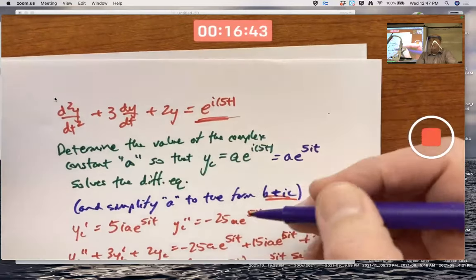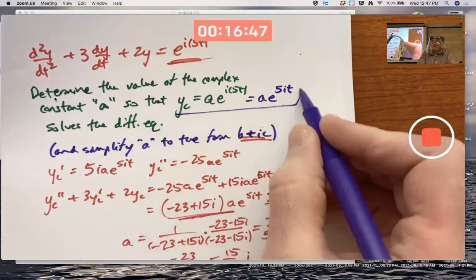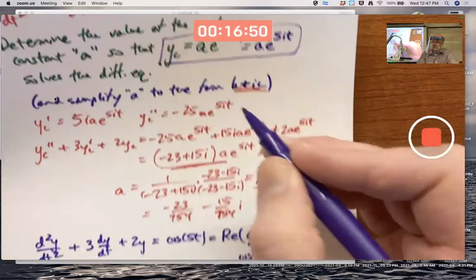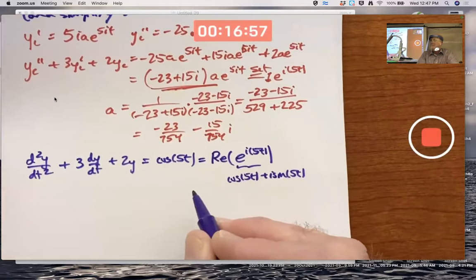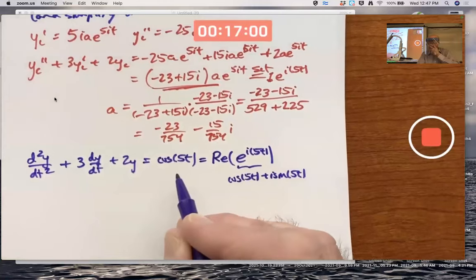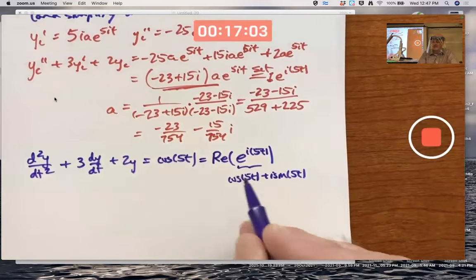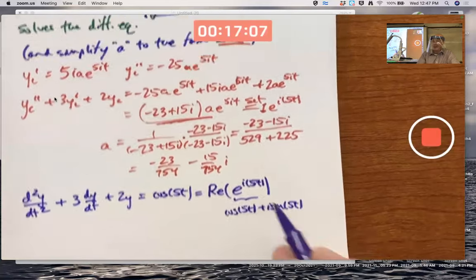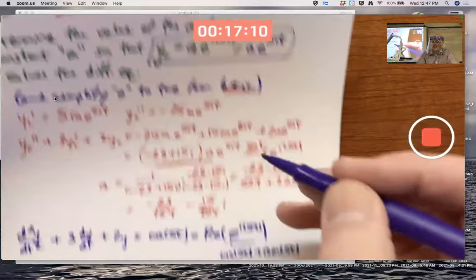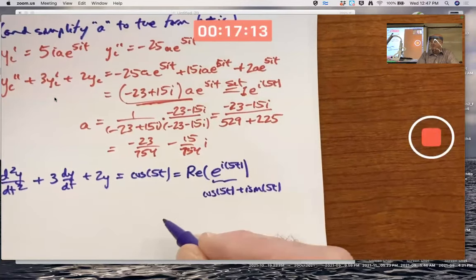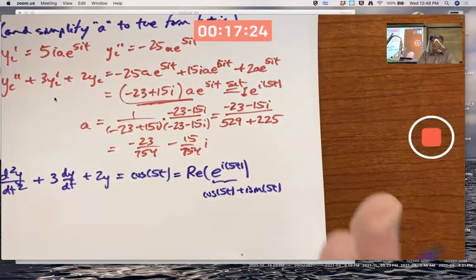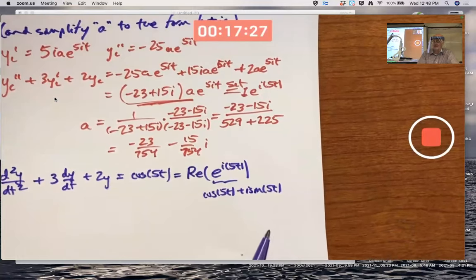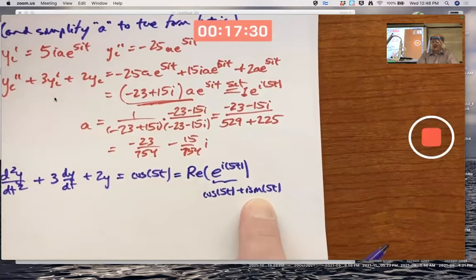The real part of yc (where a is the value we found) is going to be a particular solution yp of the cosine-forced differential equation. If the forcing function had been sine of 5t — the imaginary part of e^(i5t) — then the imaginary part of yc would be the real answer for yp. Imaginary parts are real numbers; they're just the coefficient next to i in a complex number.